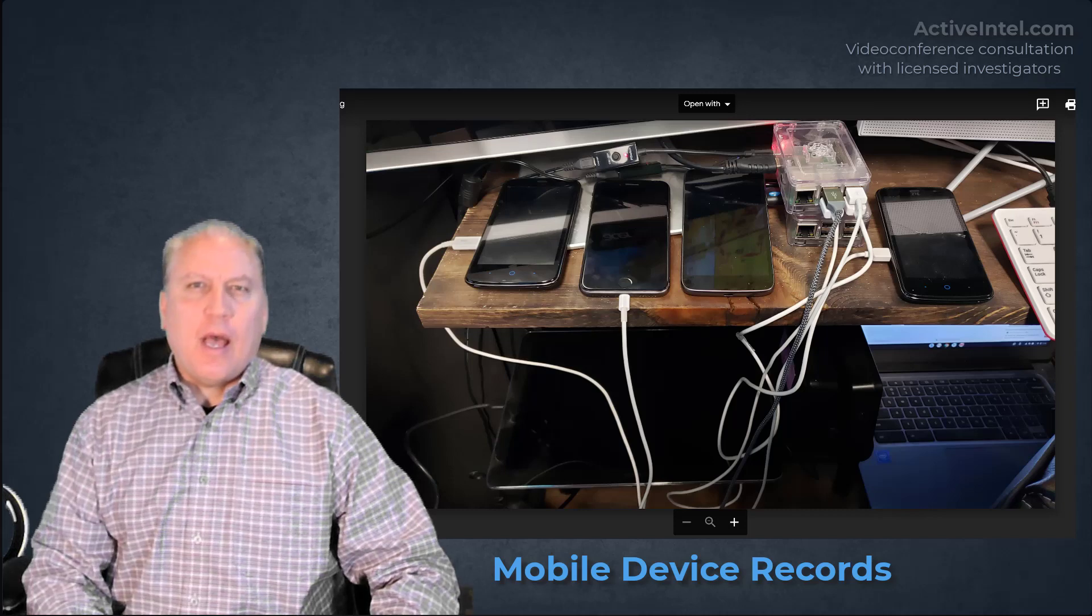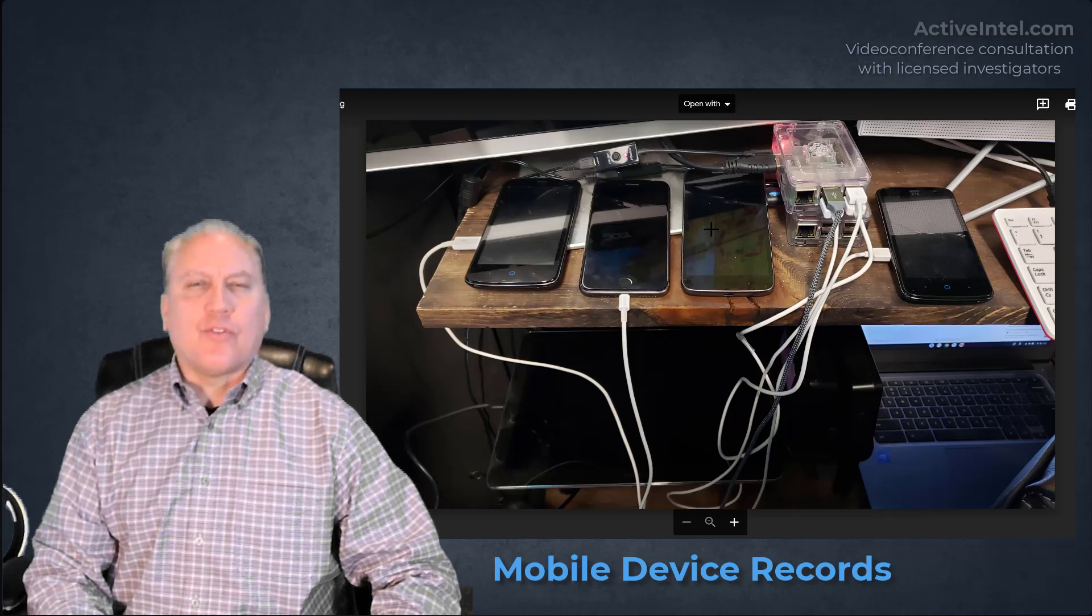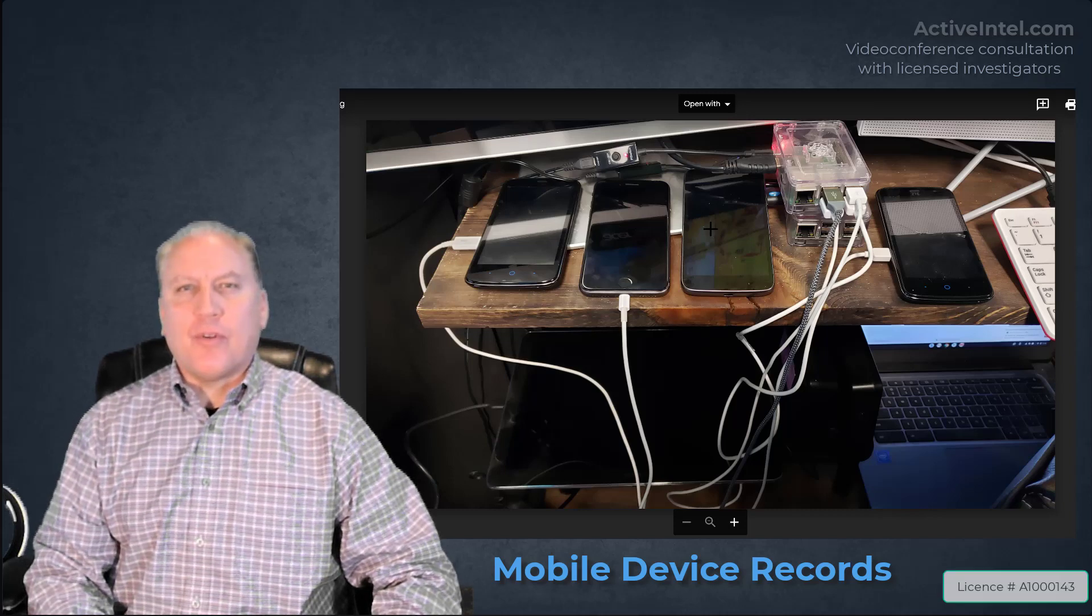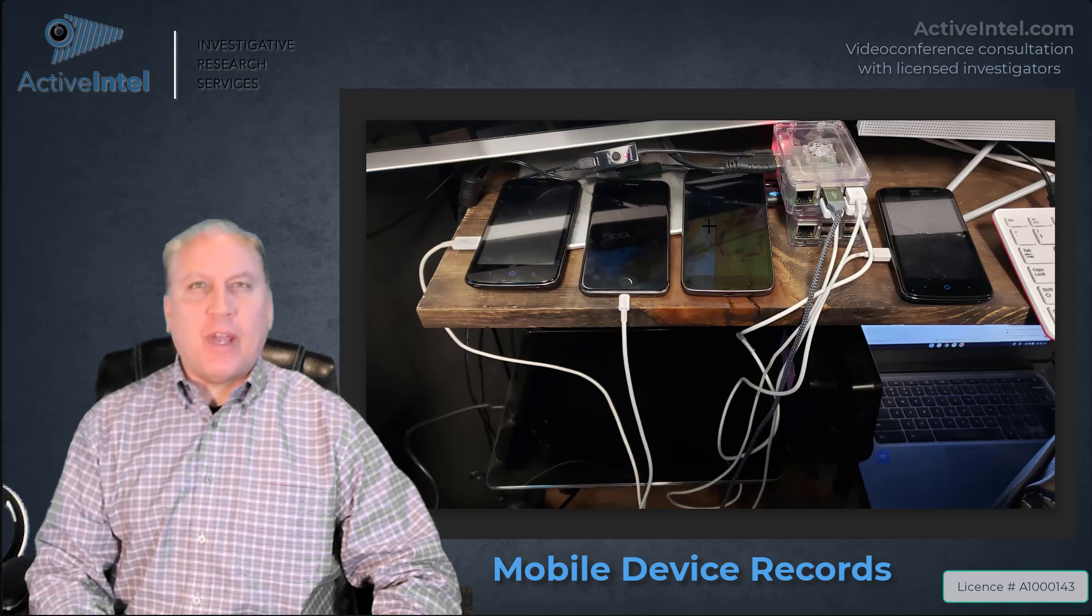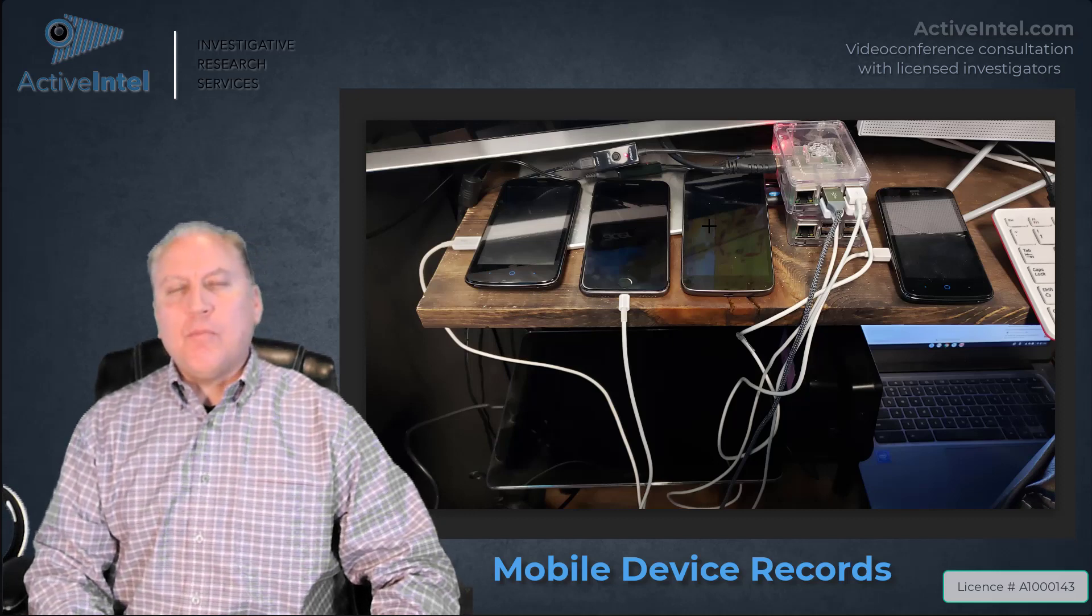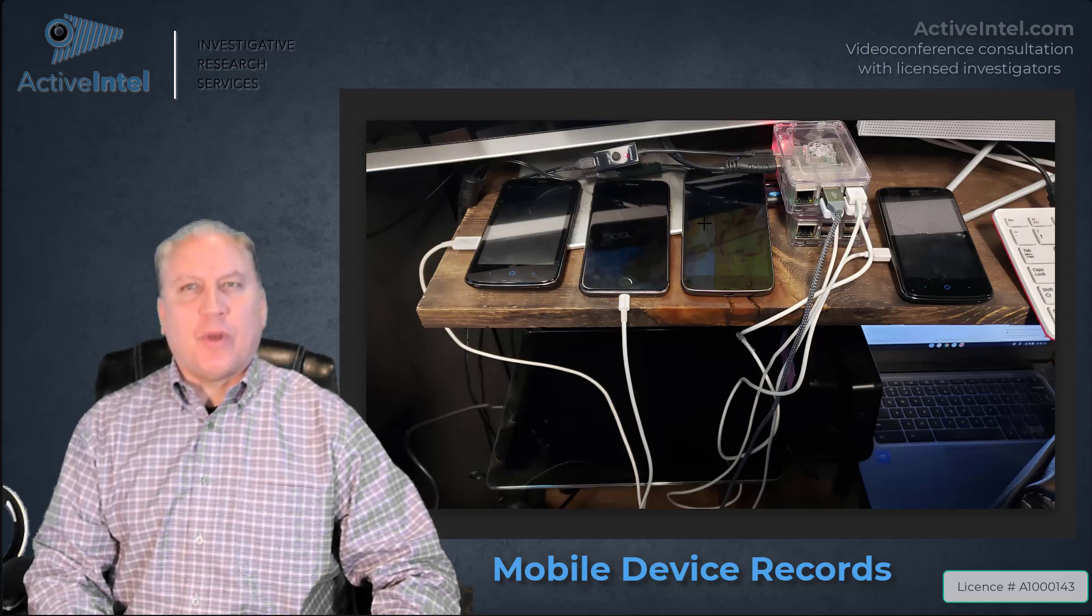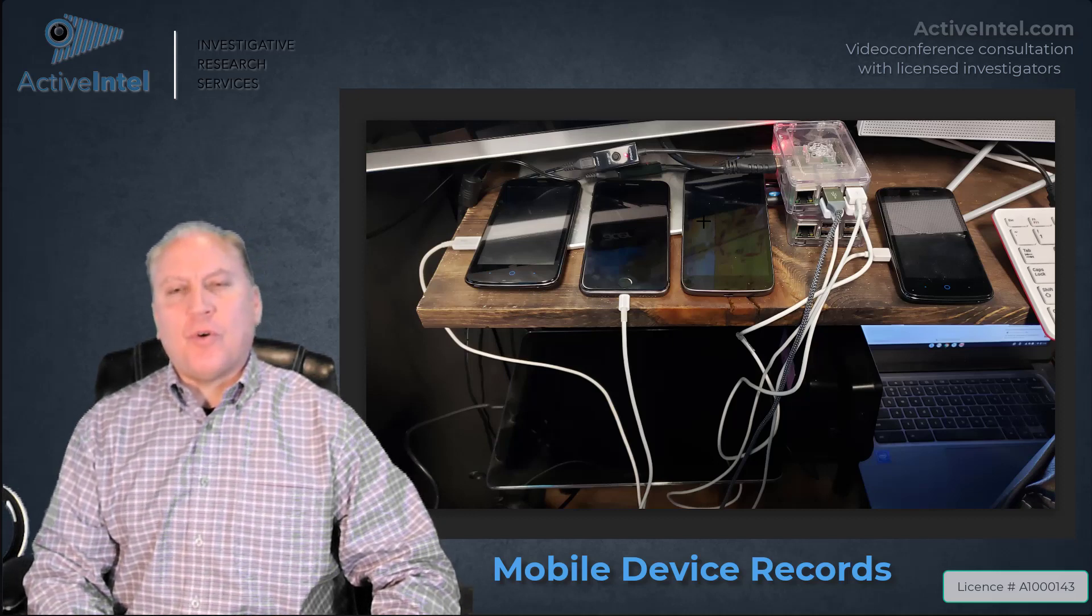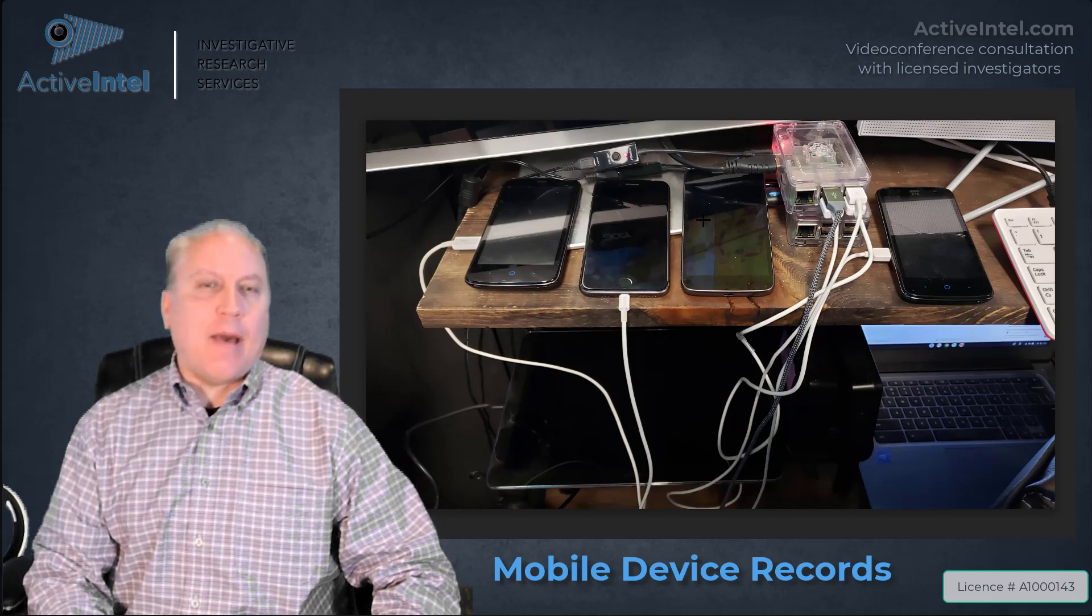How are records recovered from mobile devices? Any mobile device, whether it's a cell phone or a tablet,